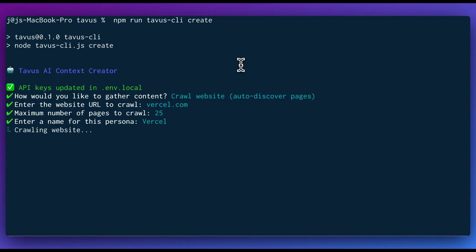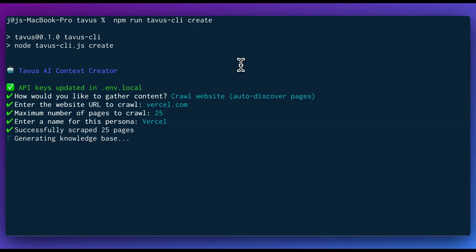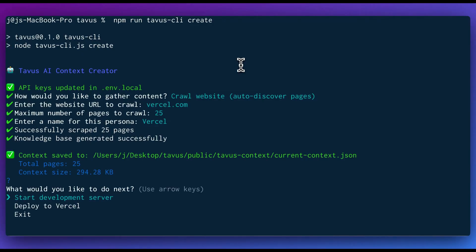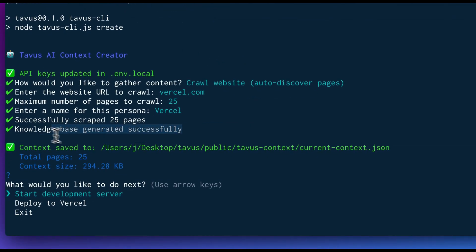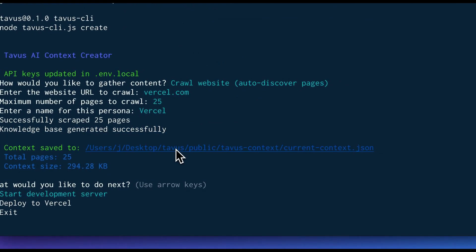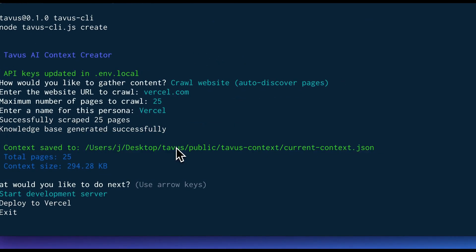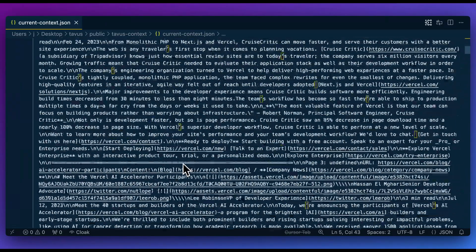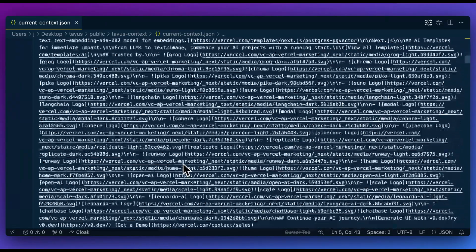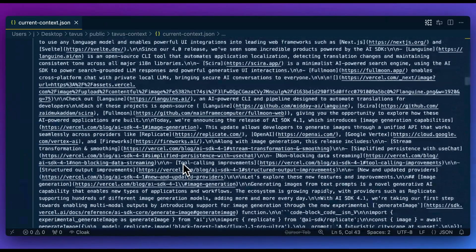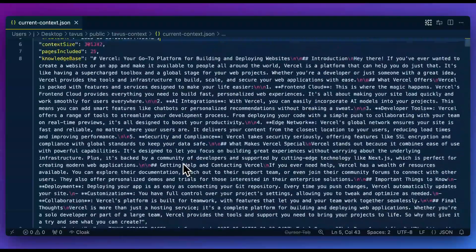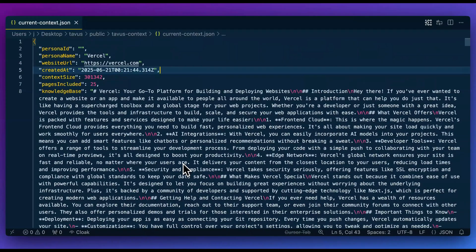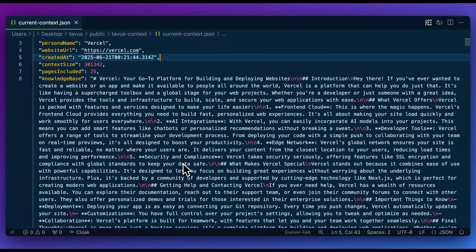And the way that this is set up is you can grab a handful of API keys for the scraping. We're going to be leveraging fire crawl. And then what it does is once it gathers all of the information from all of those crawled pages, we're going to instruct an LLM to create a relevant piece of context that will ultimately be the context that we leverage within our Tavis AI agent. So within here, we see it successfully scraped 25 pages and it went ahead and generated the knowledge base for us.